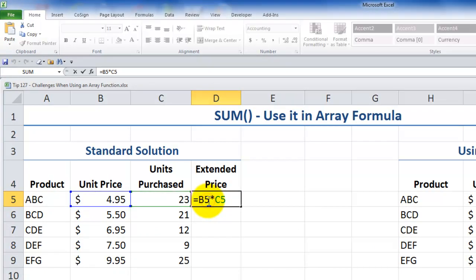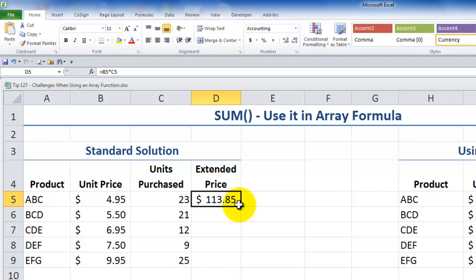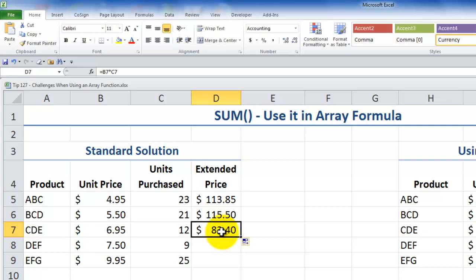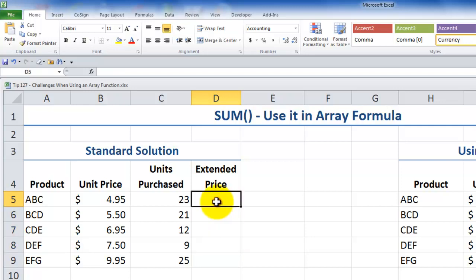Over here, I've created a formula in cell D5 to get the extended price, which takes the single cell in this row for unit price and multiplies that by the single cell in this row for units purchased to get the extended price. Many people are used to writing a formula this way and then either using AutoFill to copy it down, or using Control+C to copy and Control+V to paste.